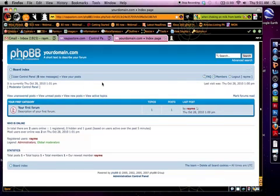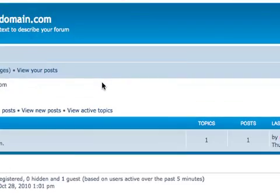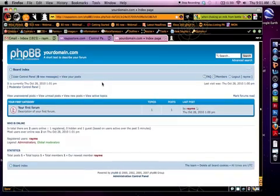In my next video, I'm going to show you how to log into your forum and actually create topics, create categories, and use some of the admin tools.